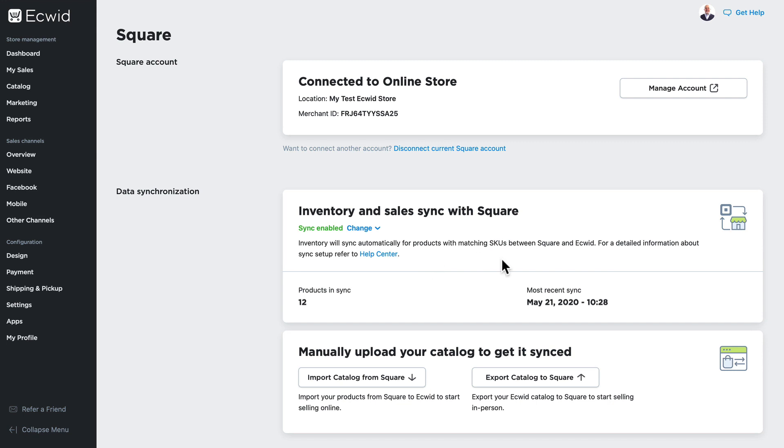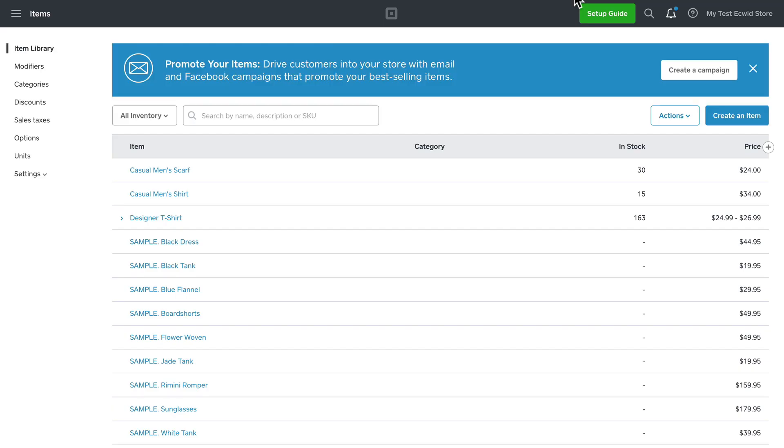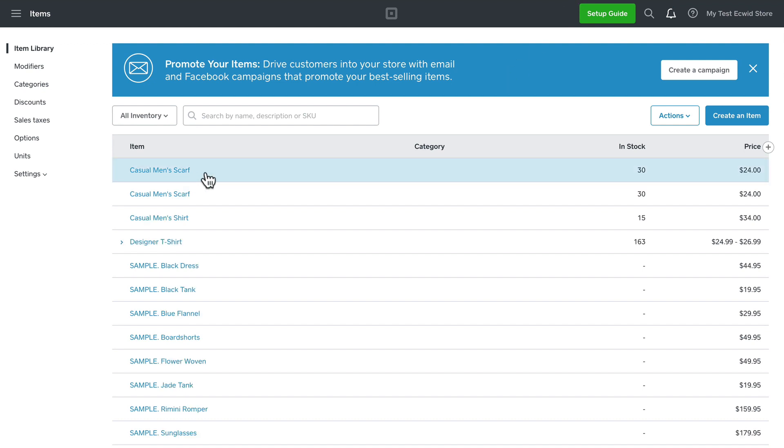Off camera I duplicated my casual scarf product and exported my catalog to Square once again. When I go over to my Square dashboard and hit refresh, there's that new product available in my brick and mortar store as well.